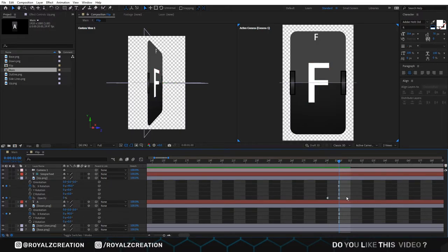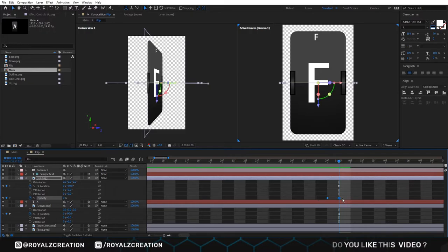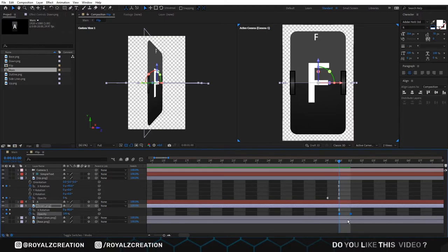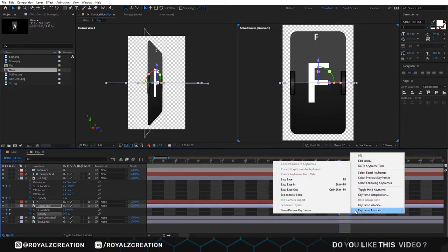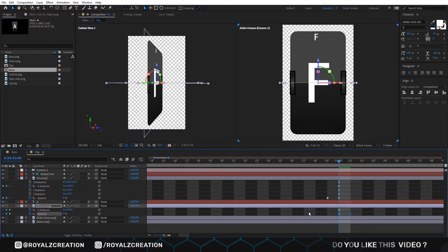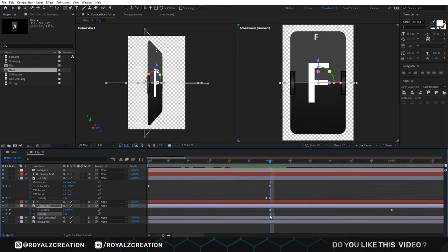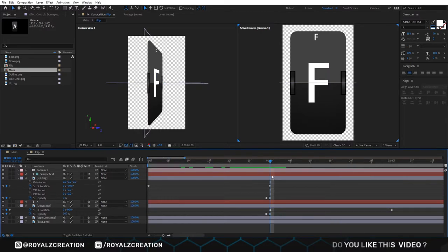Copy both key frames by control C and paste it to down image by control V. Then right click and select time reverse key frames. Move both key frames one frame back.